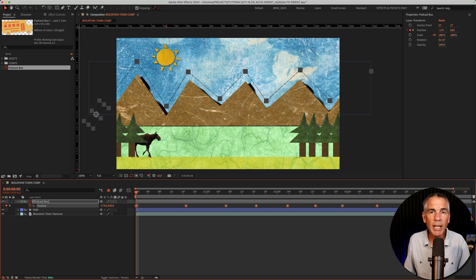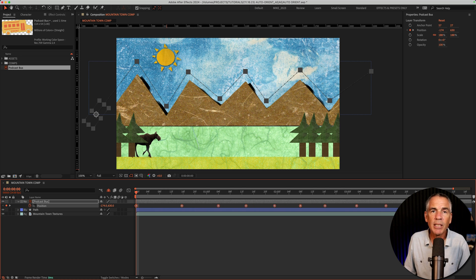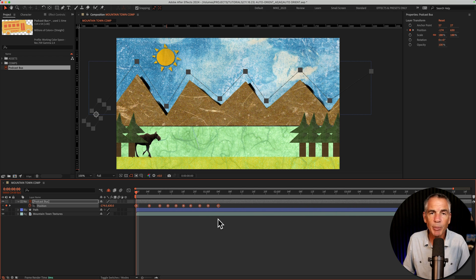If you go to the right, that's going to slow down the animation. And if you go to the left, that's going to speed up the animation.